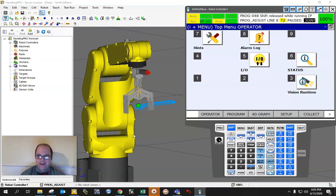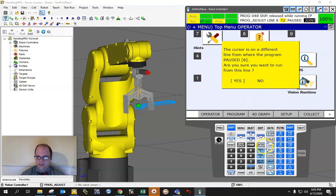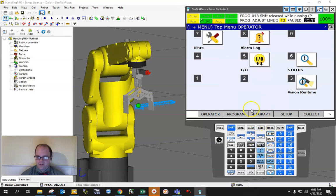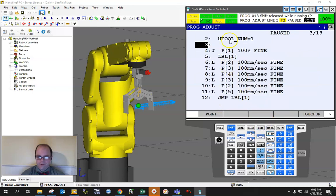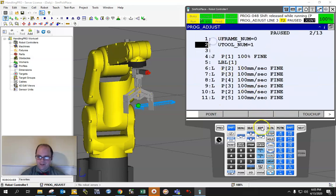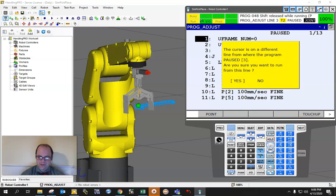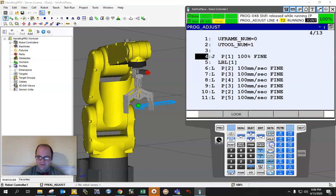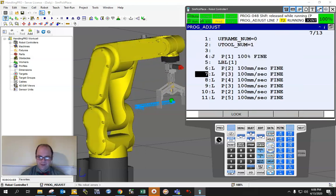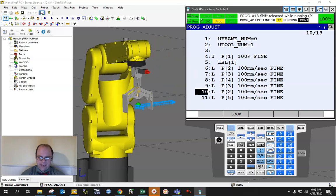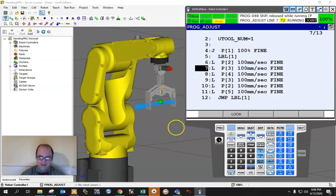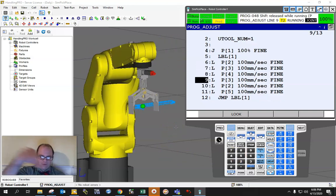Say you're running a job — I've got a simple job here and you can see it running. I'll hit Edit and Enter to open it. It's not a fancy job; it basically demonstrates going out and back, out and back, out and back. That's all it is — just going out and back.